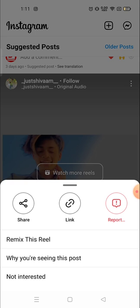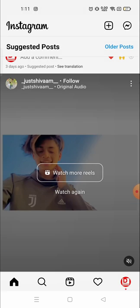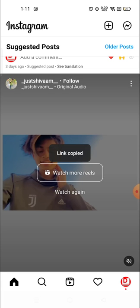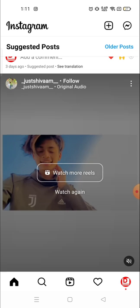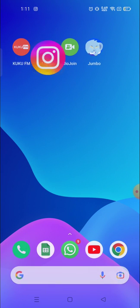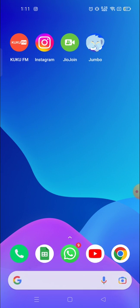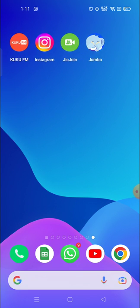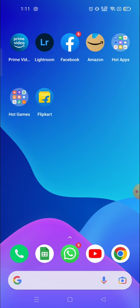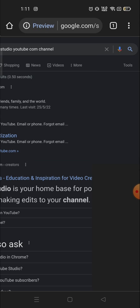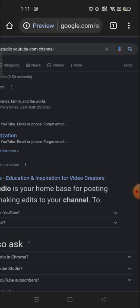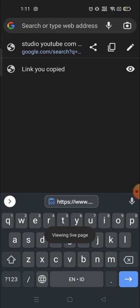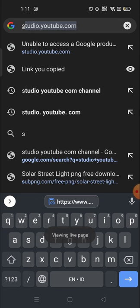So I'm going to copy the link. Link is copied. Now you have to open your browser. For example, I'm going to open the Chrome browser. In Chrome browser, you have to search for Save Insta.